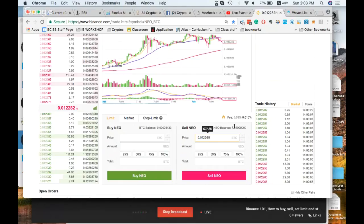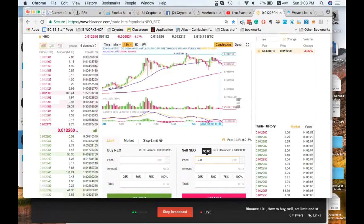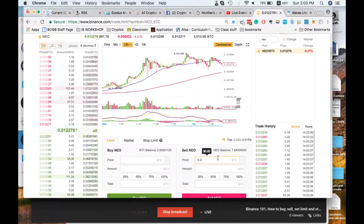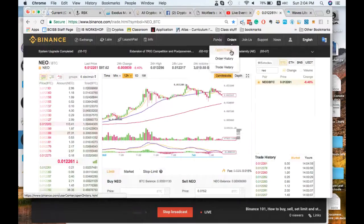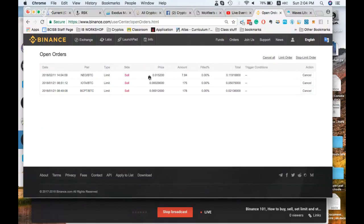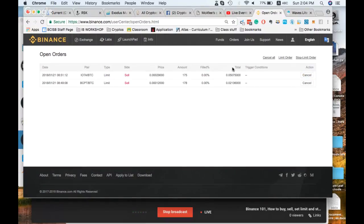You can do the same thing with a sell order. I have 7.84 NEO. Let's say I want to sell when it gets up to 0.0152, which would be about $121 — I'd set 100% and click sell. If you go to Open Orders after placing it, you'll see it there because it hasn't hit yet. As you see, 0.0152 would give me 0.11916800 Bitcoin. I also have a couple of sell orders from before the market went down that didn't hit — I'm just letting those ride.